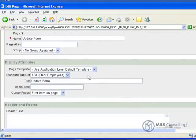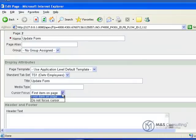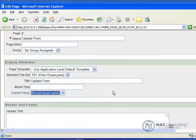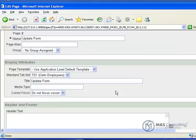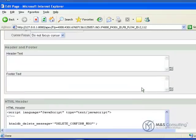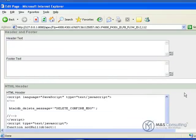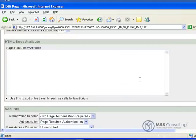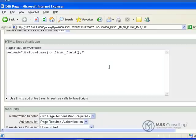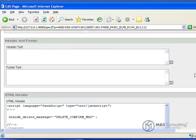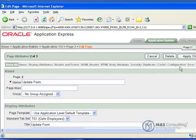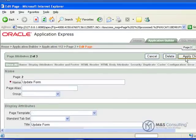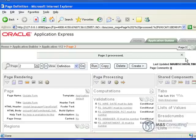Now that we have done that, we are going to edit our page attributes once again. We have to make two changes. The first thing we need to do is here under display attributes, we need to make sure that we set it to do not focus cursor. And then down here in the HTML body attribute, not the header, in this case it is the body, we need to put the command so that when the page loads it runs this script once. We will apply changes.